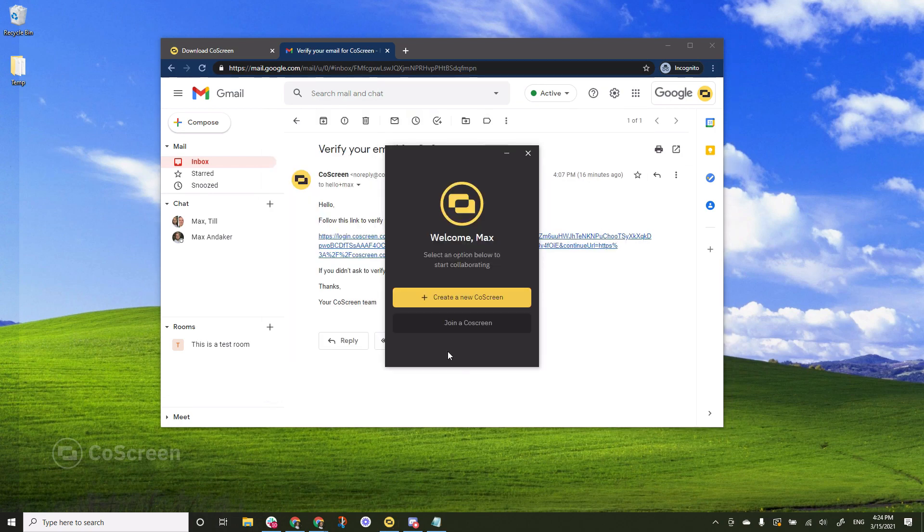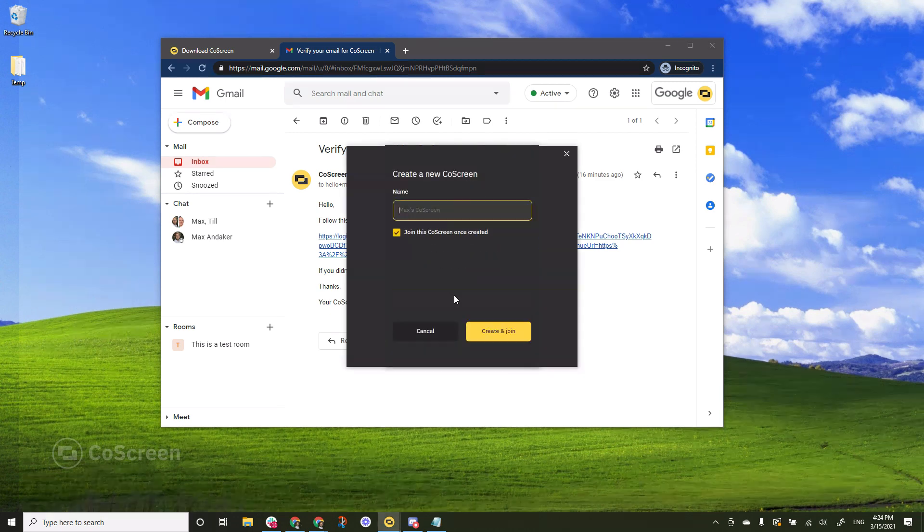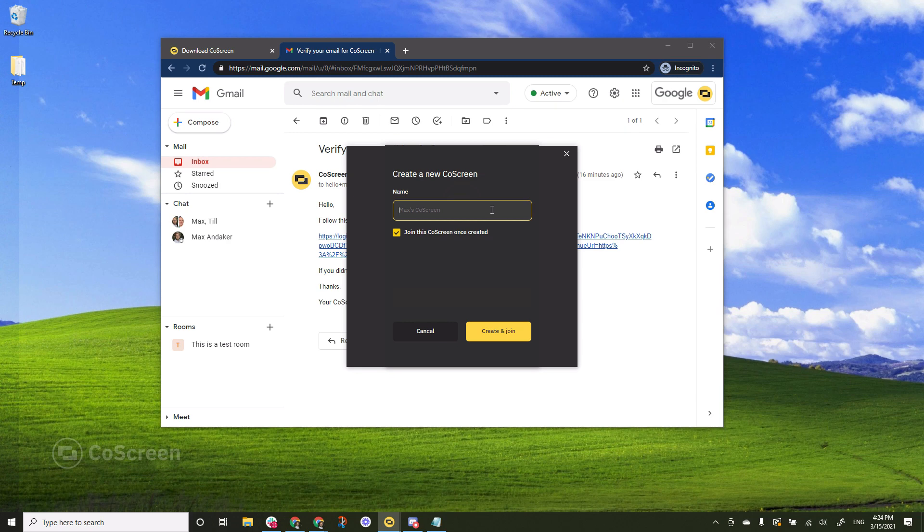You'll be presented with the options to either create a new CoScreen or join an existing one. Should you choose to create a new one all you have to do is to click the button give it a name then hit create and join.